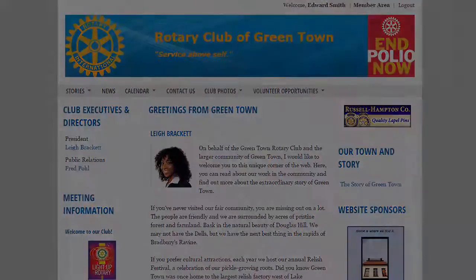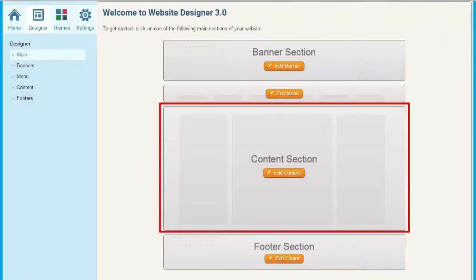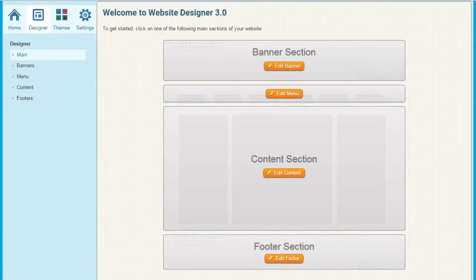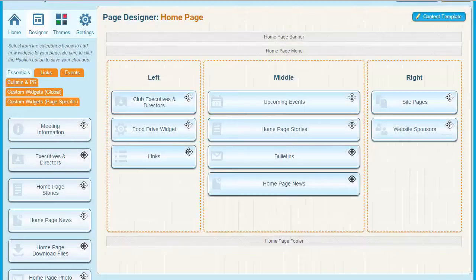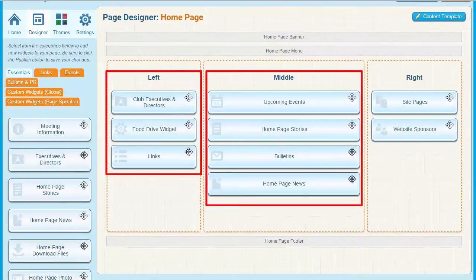Next we come to the meat of your homepage: the content section. This is where all our homepage stories, events, bulletins, and more are set up. As you can see, the default content menu is divided into three sections, reflecting the placement of the content in three columns on the homepage. Within this template, the left column contains links, contacts, and other information. The center column, the largest, is typically used to display homepage stories. The right column is typically used for links, sponsors, and other content.